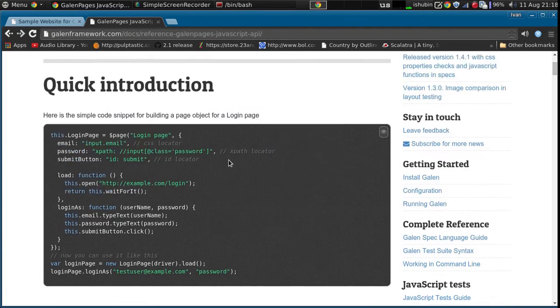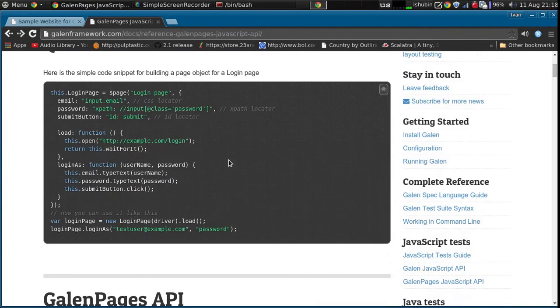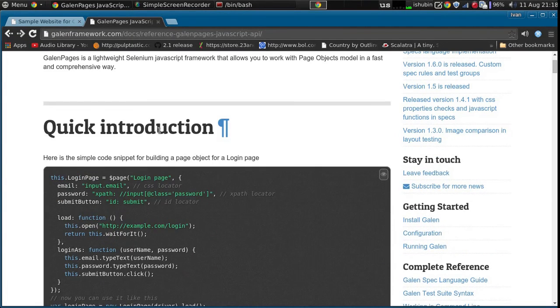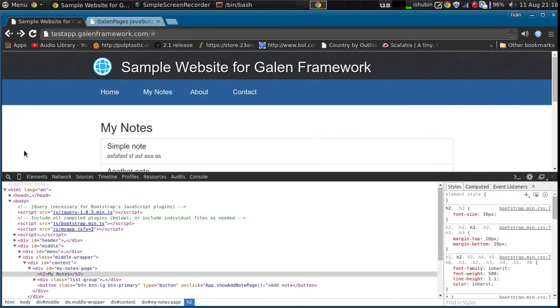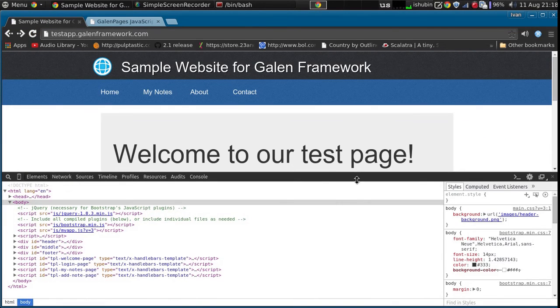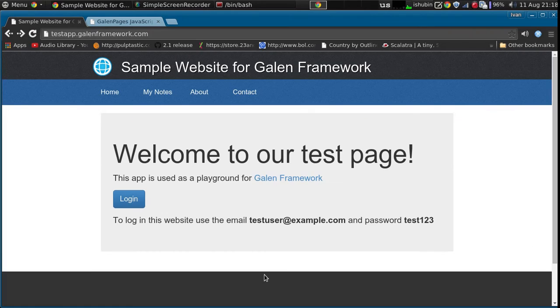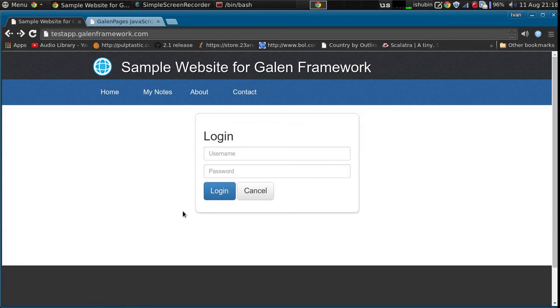What we need to do is in this case we will have to describe two pages: the welcome page where we will click the login button, and the login page.